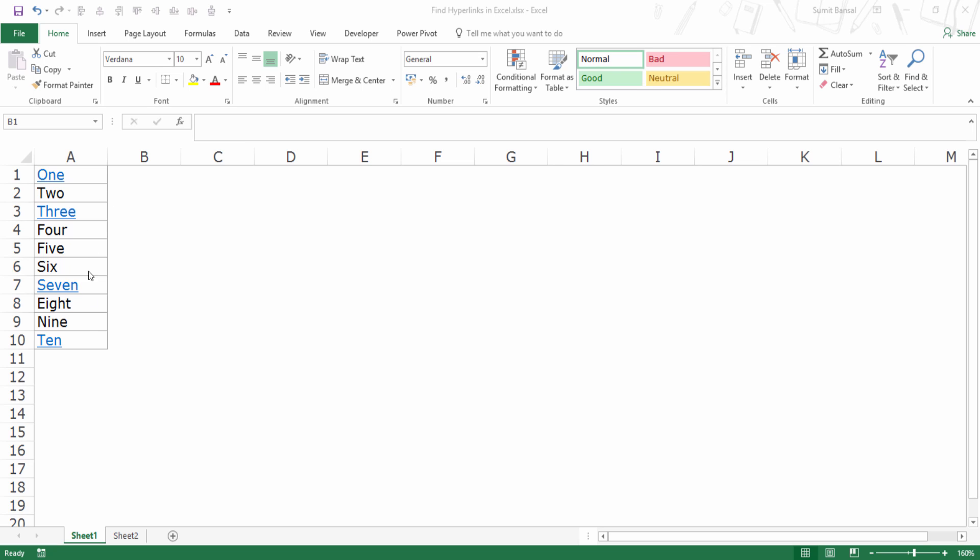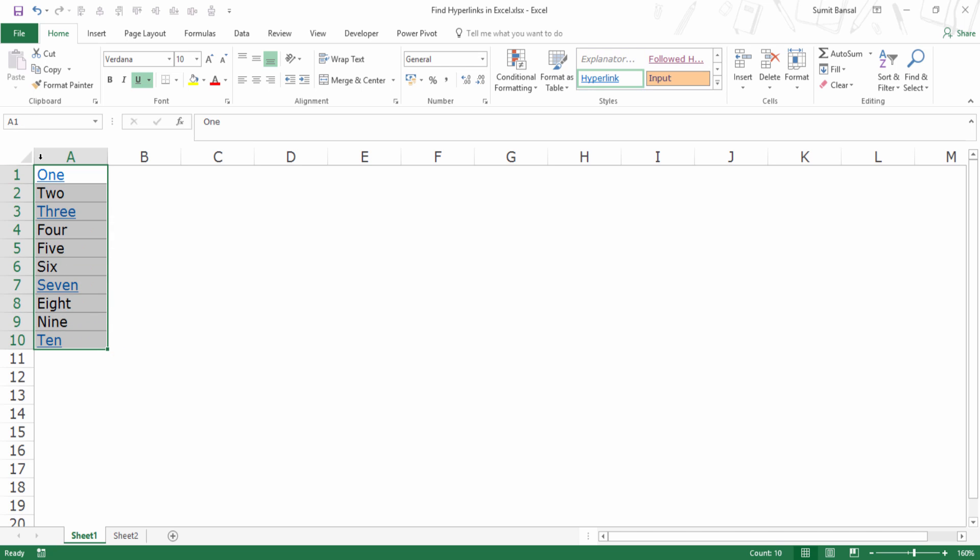Here I have these numbers in words and I have the hyperlink in 1, 3, 7 and 10. So to find the hyperlinks quickly, I would first select this data set.